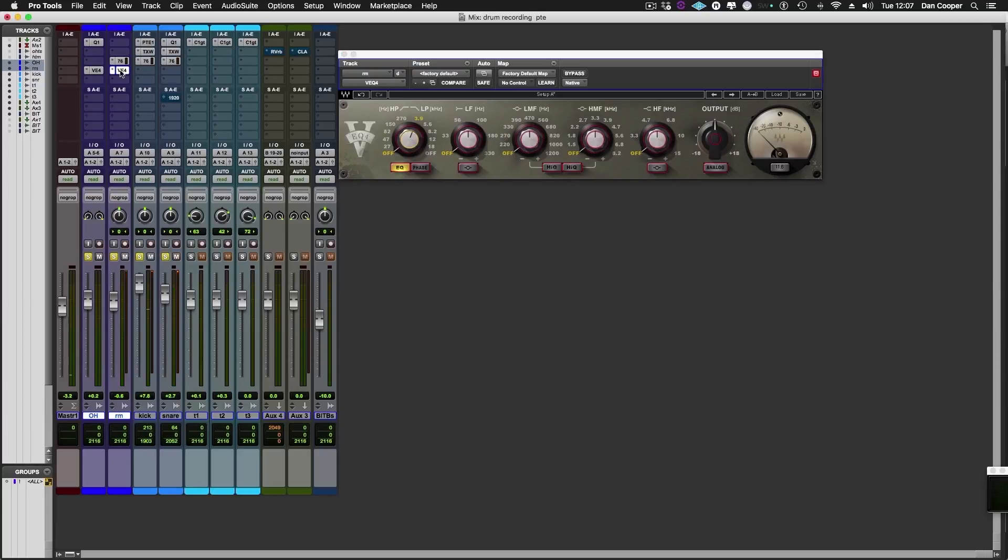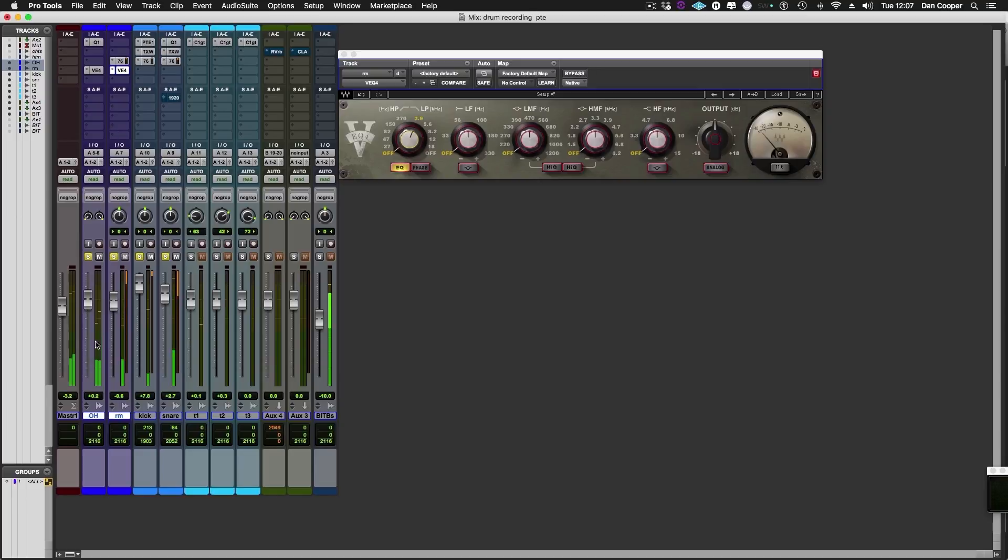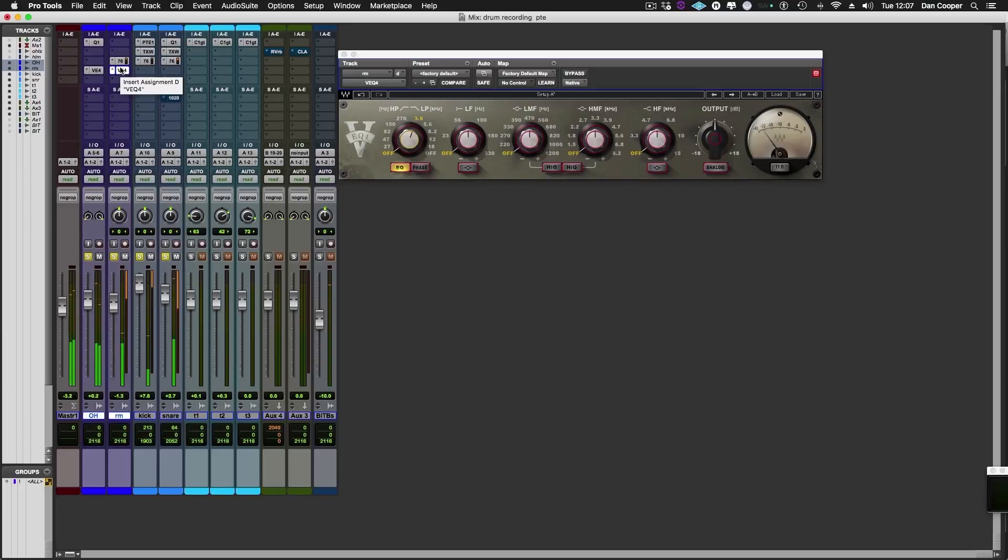Let's do a quick before and after of those two instances of VEQ on the overheads and the room track. Yeah, it just sounds so top end busy. And that was the rooms. Excellent.